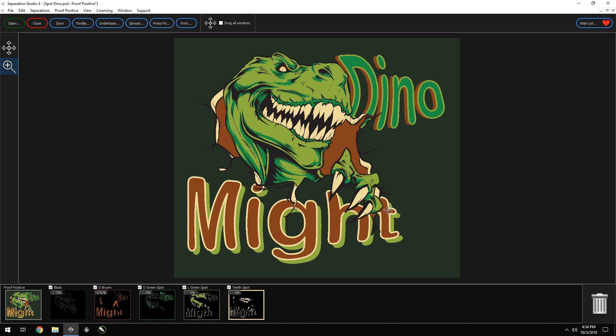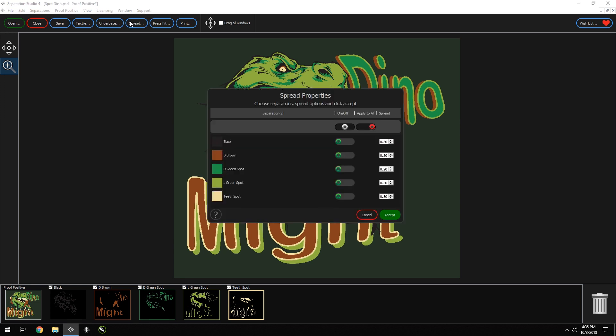Now another neat feature: let's make a trap screen. A trap screen is the final screen print that overlaps all other colors. Most screen printers think of a black screen as the trap, but it could be any screen printed last that pulls a print together. It all depends on the design. Let's go back to the spread window.